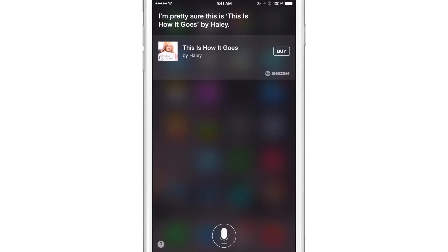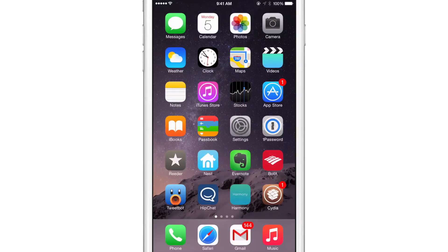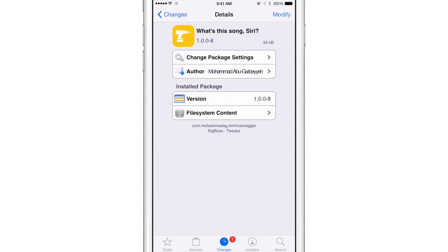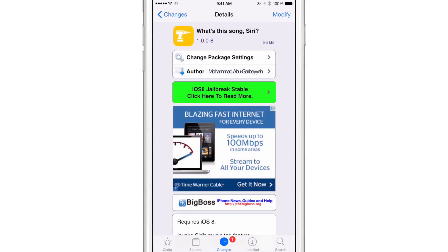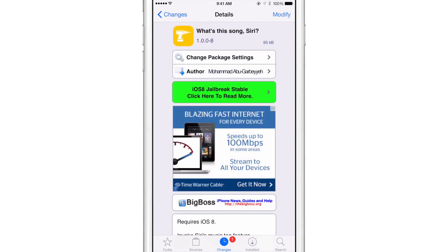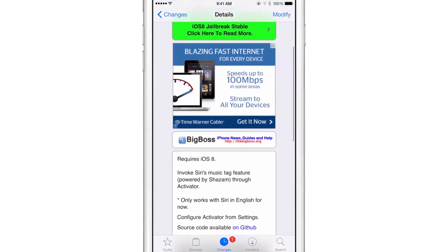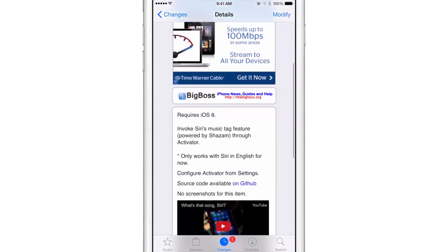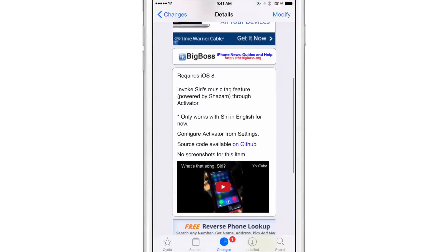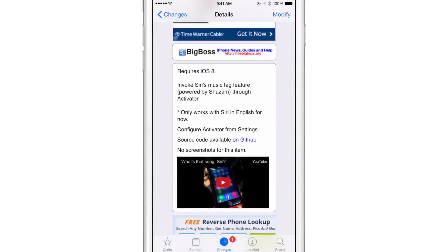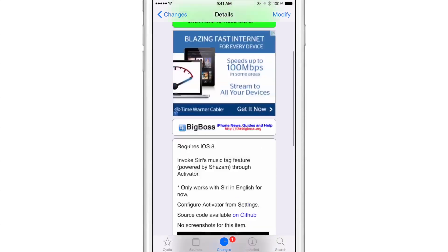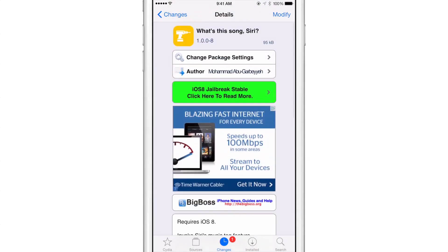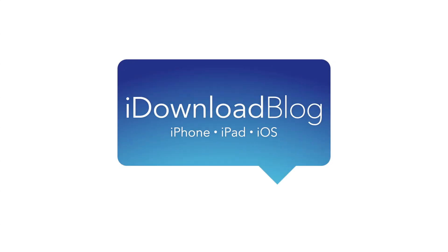So this is a good jailbreak tweak or a good release that you can use to do just that. If you want to try it out, you can head over to Cydia's Big Boss Repo. There you can find what's that song or what's this song Siri for free on the Big Boss Repo. It does require iOS 8, obviously, and it works by using Siri's new built-in music tagging feature powered by Shazam. So let me know what you guys think about what's this song Siri. This is Jeff with iDownloadBlog.